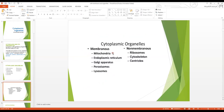Some of these organelles are membrane-bound while some do not have a membrane. The membrane-bound ones are mitochondria, endoplasmic reticulum, Golgi apparatus, peroxisomes and lysosomes. Ribosomes, cytoskeleton and centrioles do not have a membrane. This is a very important MCQ question — you must know which organelles have a membrane and which do not.